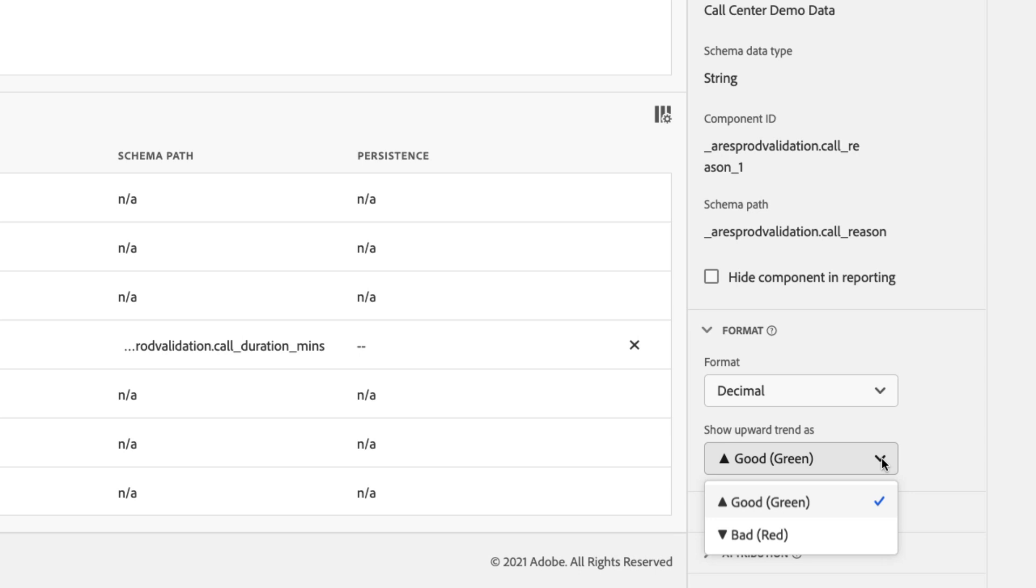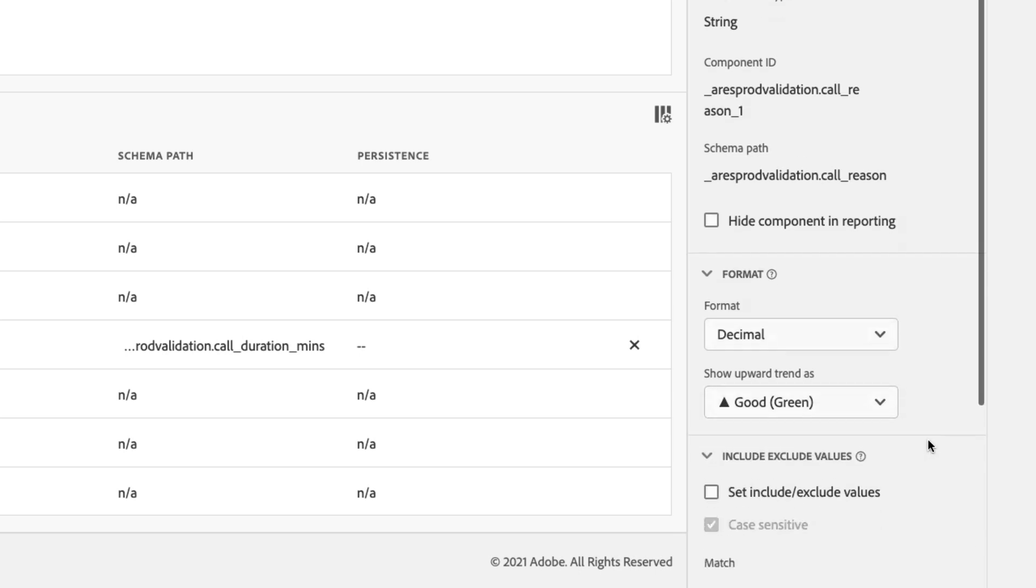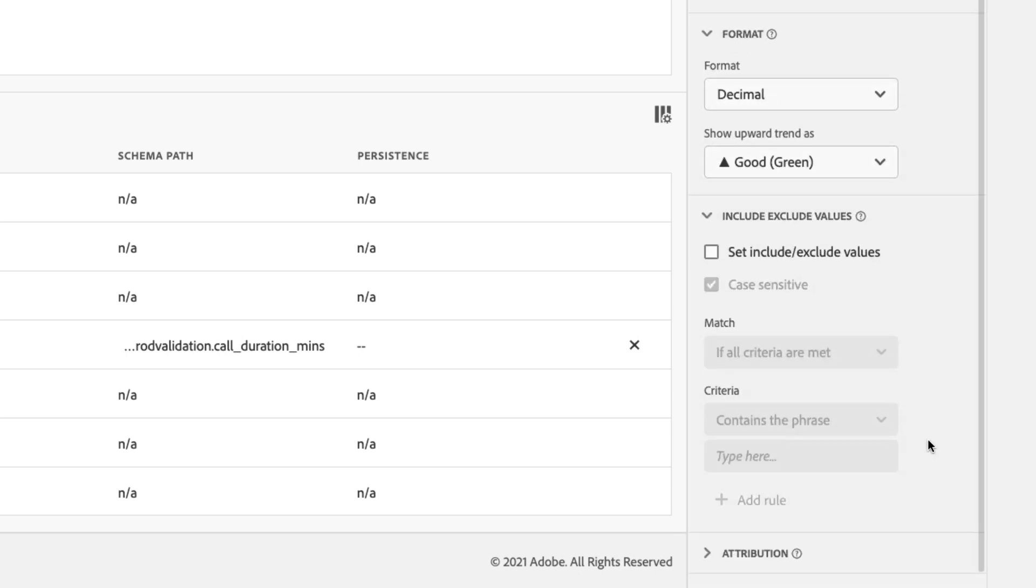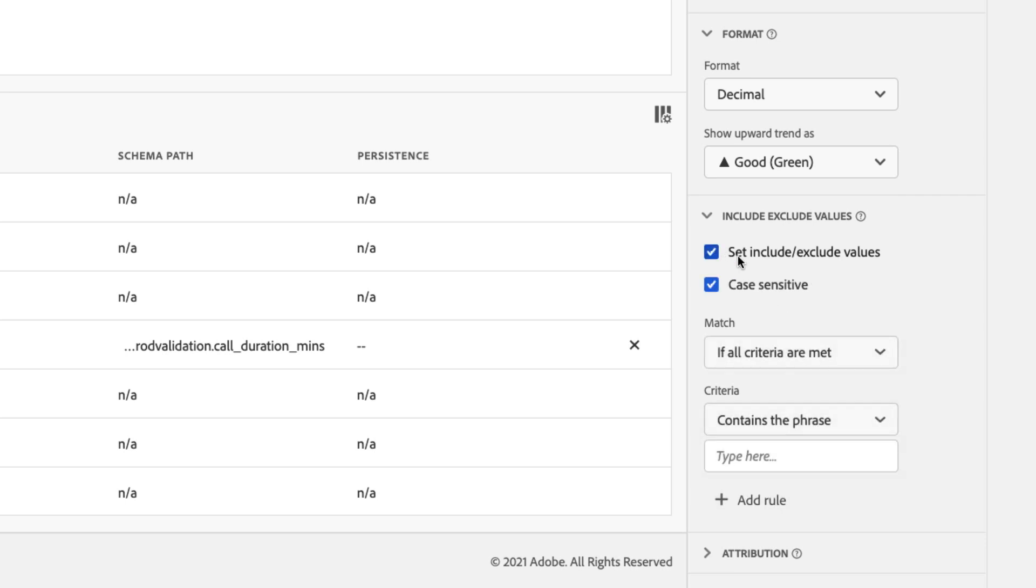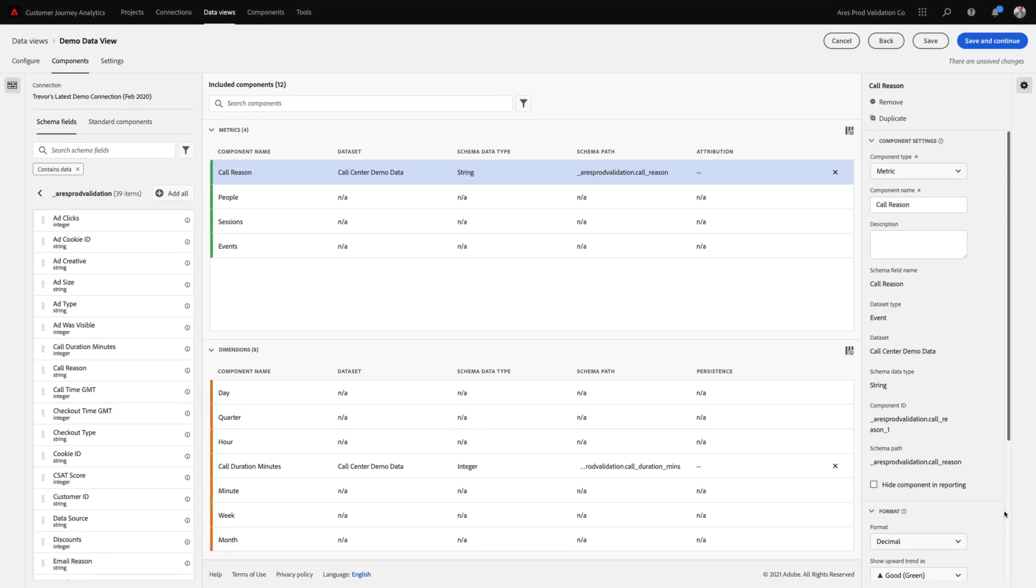But one of the most useful features that we've included is the ability to set include and exclude values for this string field. For example, if I only want to count the times that this specific string field contained a customer complaint, all I would have to do is specify that we should increment this metric whenever it contains the phrase complaint. I can also rename this metric to customer complaints.